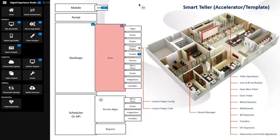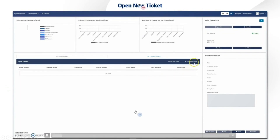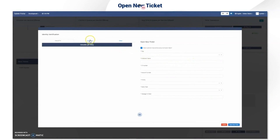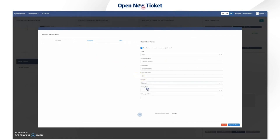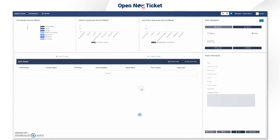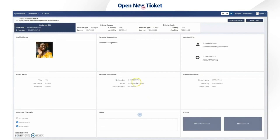Next we look at the scenario where a client needs to be served at the till but is not currently in the queue — the teller will be able to open a new ticket on the spot. To open a new ticket, account identification is also required. You can do it by fingerprint, chip and pin, or other methods such as an ID document. The client will be verified and you'll need to select a priority, the type of query the client wishes to be served, and there's also a field for a message to the teller.